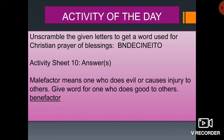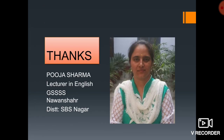Now the answer of activity sheet number 10. Malefactor means one who does evil or causes injury to others. Give word for one who does good to others. And the answer is Benefactor. Thank you. Have a nice day.